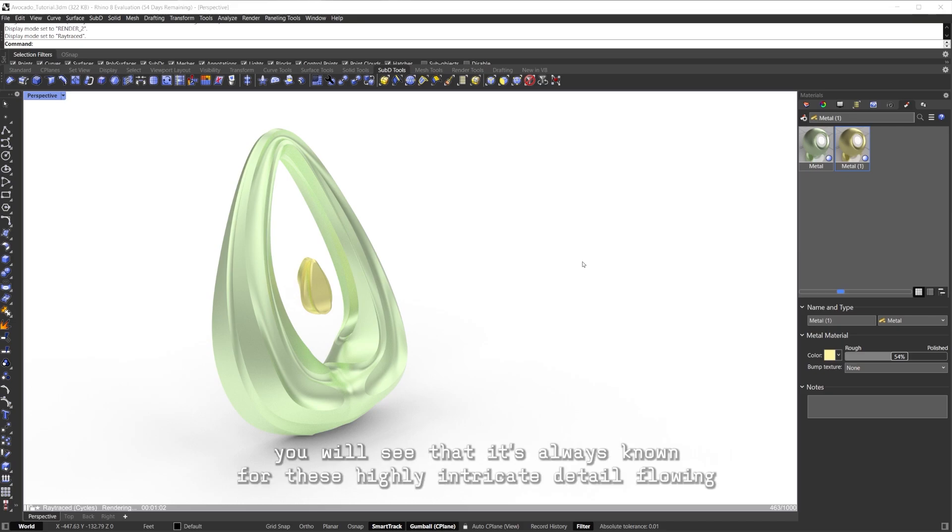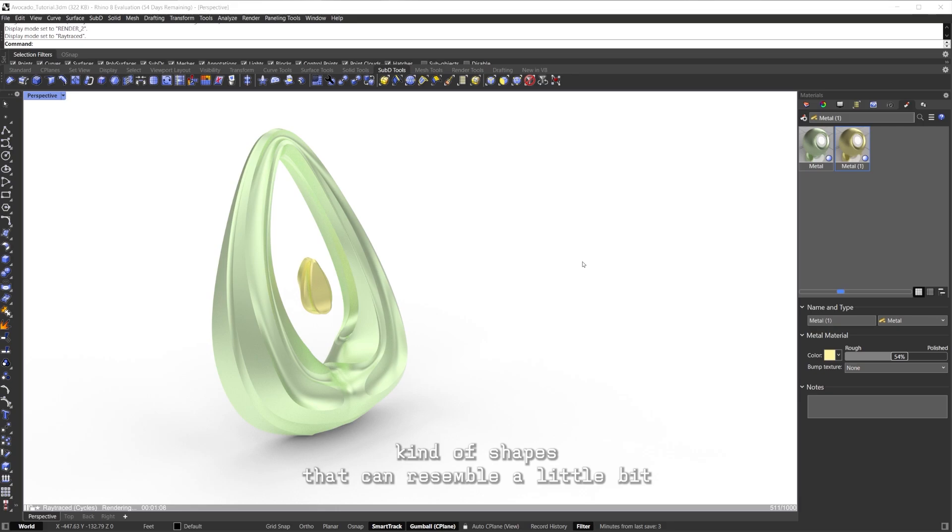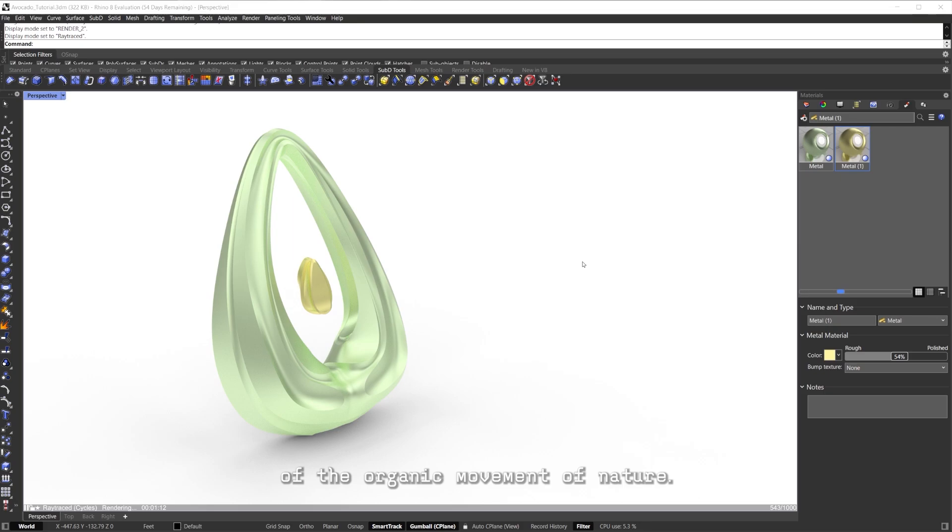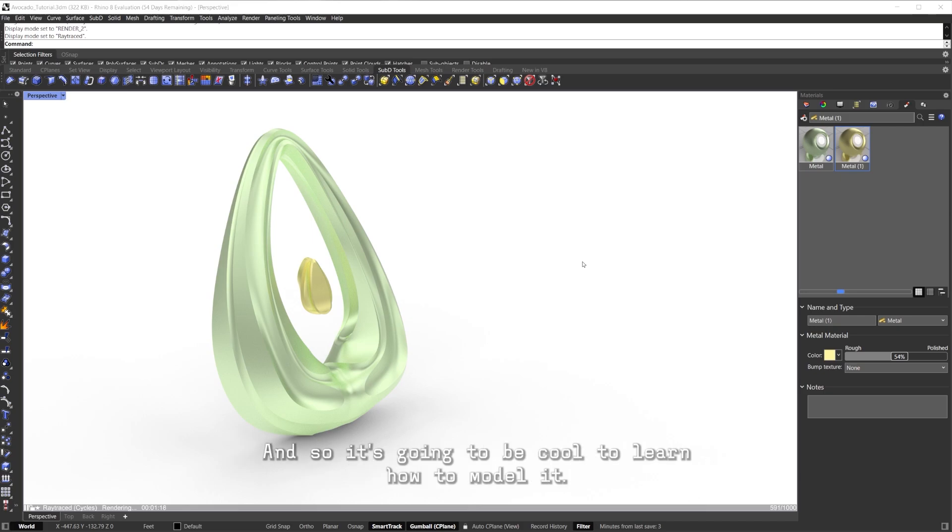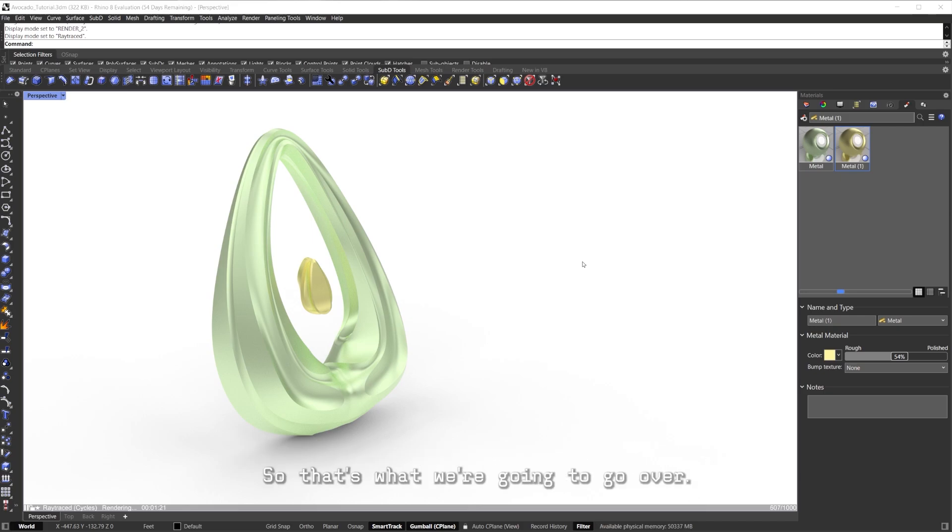If you want to look up some of their works, you will see that they're always known for these highly intricate, detailed, flowing kind of shapes that resemble a little bit of the organic movement of nature. This is something that we all find just so amazing and really cool, and so wouldn't it be cool to learn how to model it? That's what we're going to go over in this tutorial.